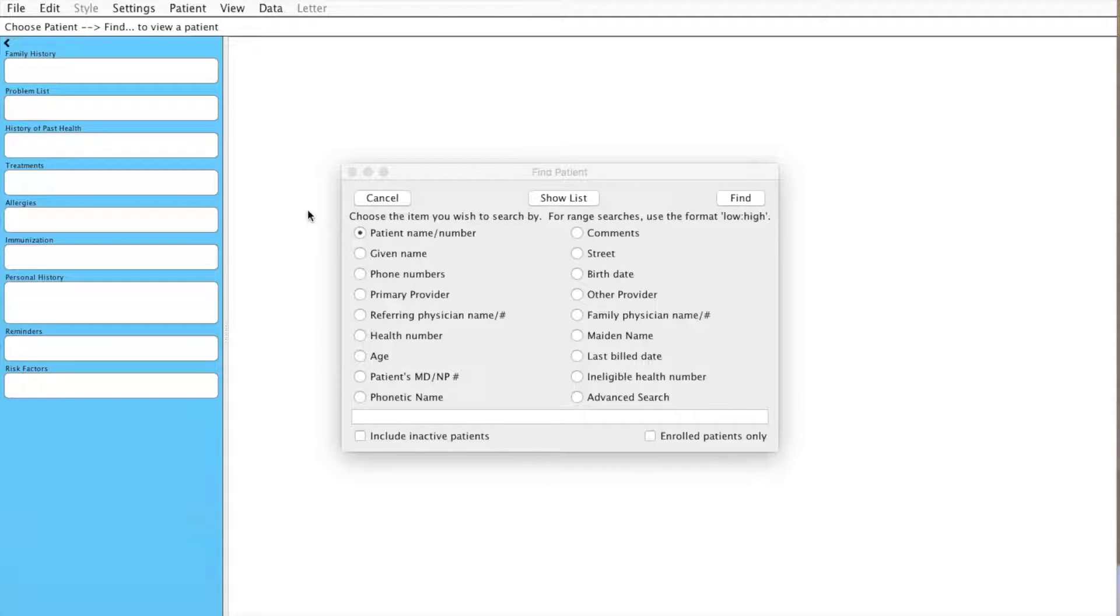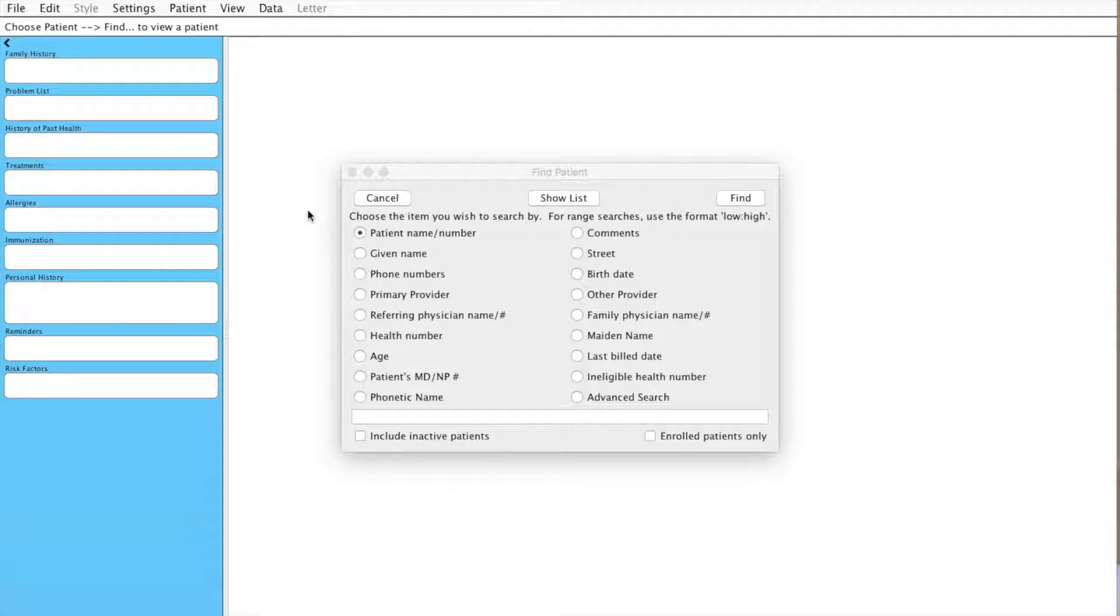In this video, I'll first show you how to look to see if there's a particular scanned document within a patient's chart and then show how to search for all patients that have that particular scanned document.